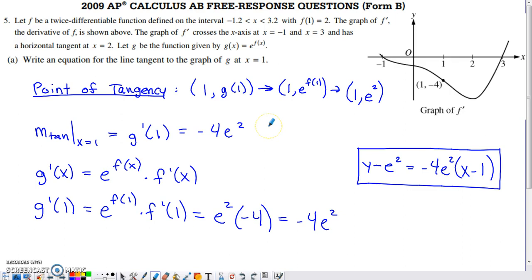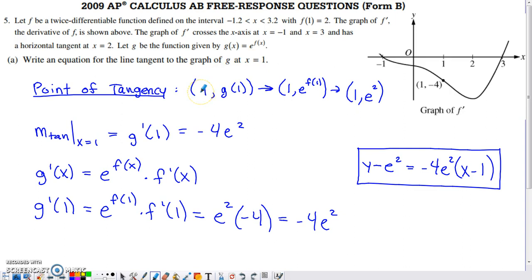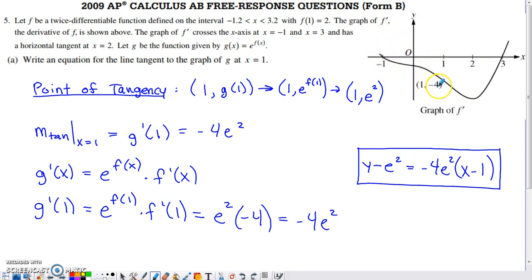To build the equation of a tangent line, you need two components: the point of tangency and the slope. The x-coordinate is already provided — it's 1 — and to get the corresponding y-coordinate, we plug x = 1 into g. So g(1) = e to the f(1). This graph is of f prime, not f, so it's tempting to grab the graph value, but f(1) is actually provided in the paragraph — f(1) = 2. So the point of tangency is (1, e²).